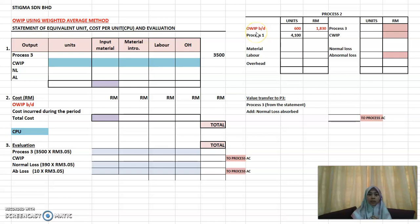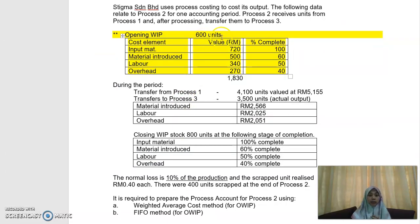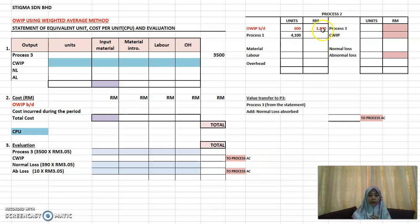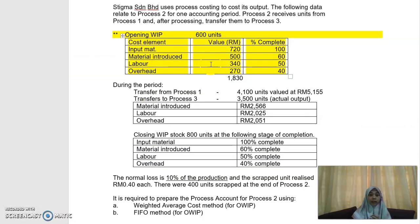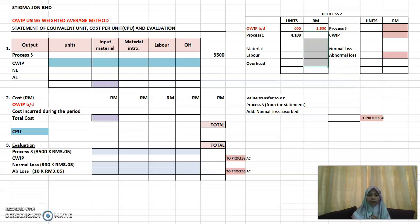The item I want to introduce is the opening work in progress. Put the opening WIP on your debit side — you have 600 units from the question, and the total value is 1830 (that's 720 + 500 + 340 + 270). Next, from Process 1 you have 4100 units valued at 5155.